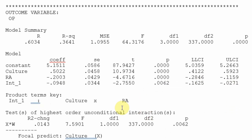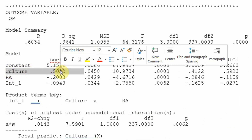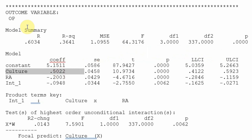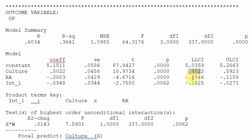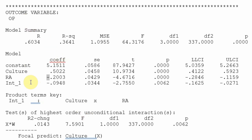Looking at the model coefficients: culture as a predictor has a positive coefficient, showing a positive relationship between culture and OP, and it is significant. Role ambiguity has a negative coefficient, meaning role ambiguity has a negative impact on organizational performance — when you increase role ambiguity it decreases organizational performance — and it is also significant.